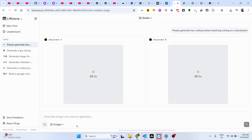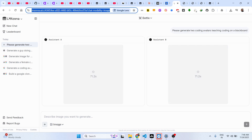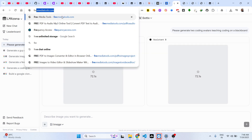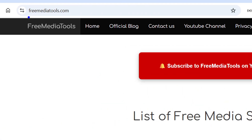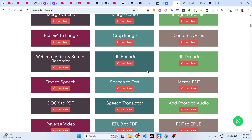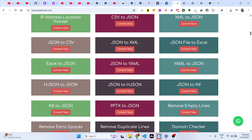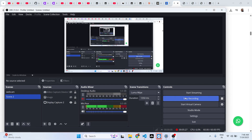Definitely try out this website guys, thank you very much. Also check out my website freemediatools.com which contains thousands of tools.